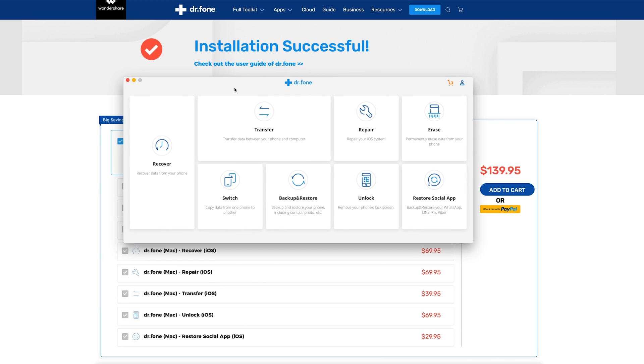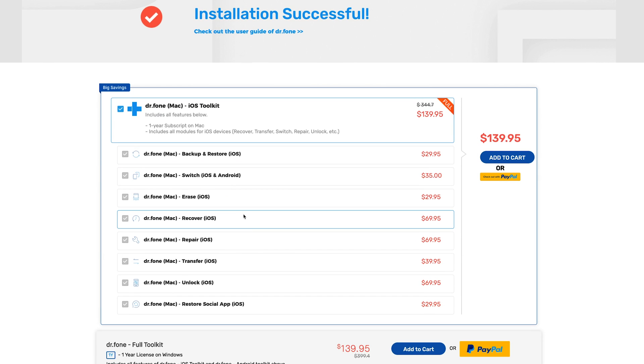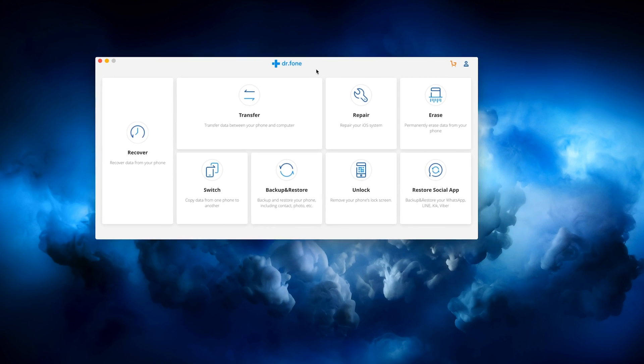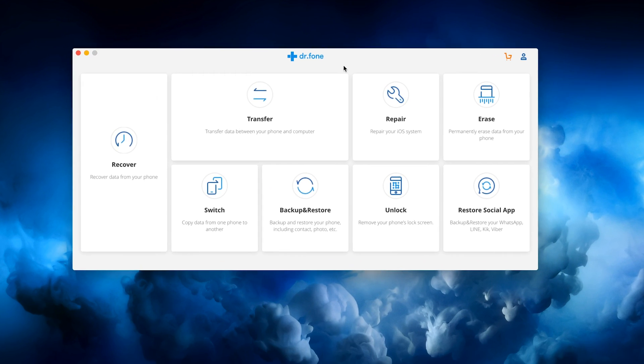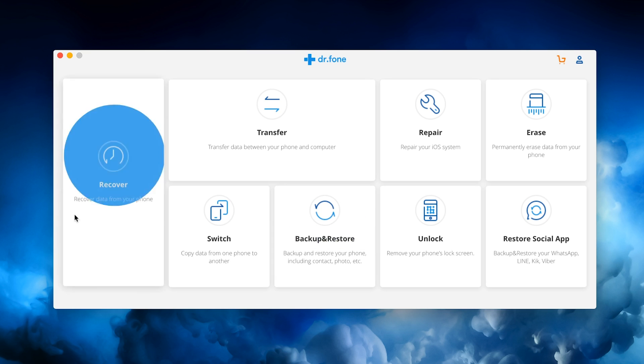When you launch Dr. Phone for the first time, it's probably going to take you to the website where it's going to show you some of their other offerings here. But let me minimize that. We just want to worry about this page right here.